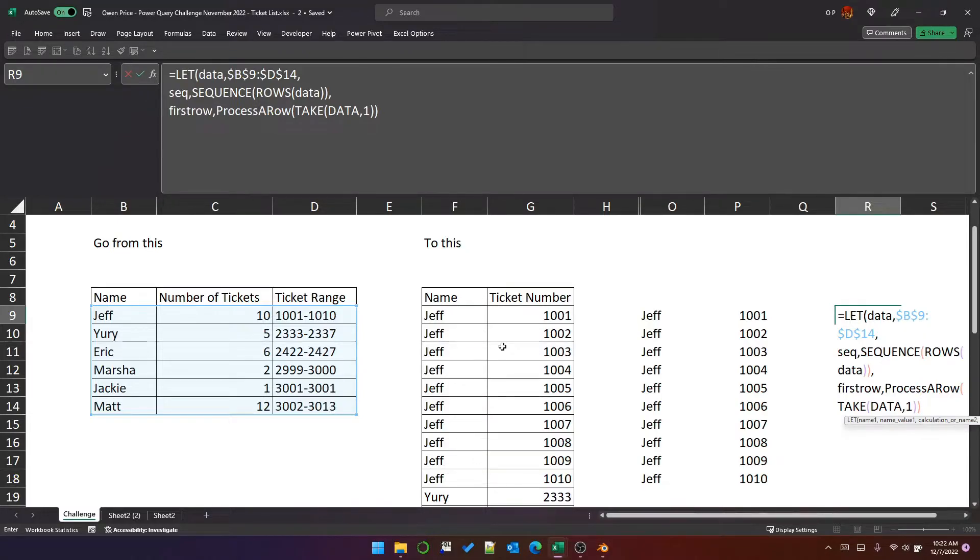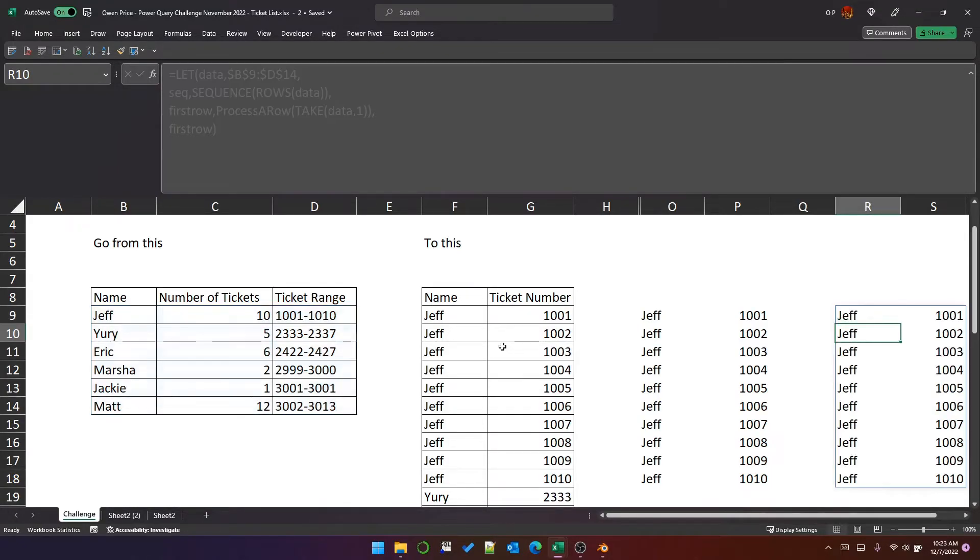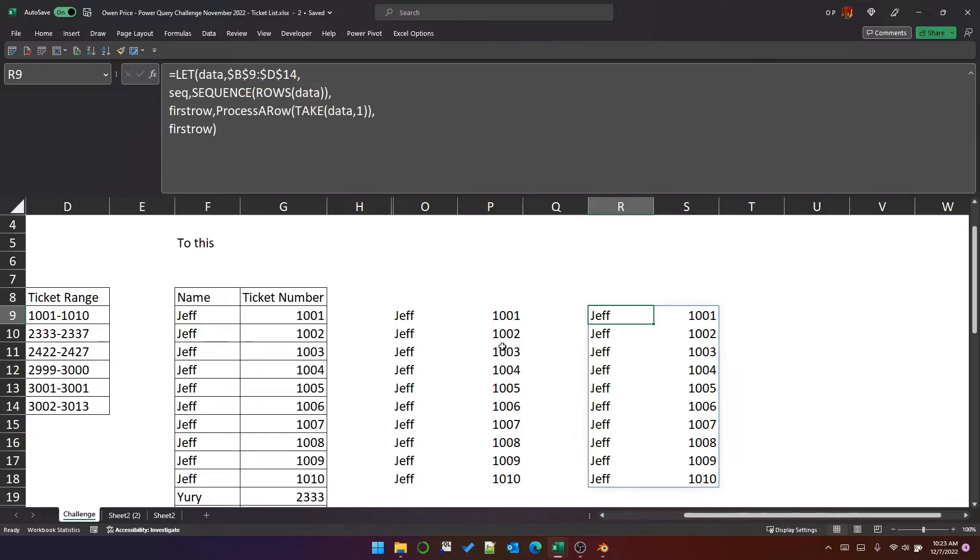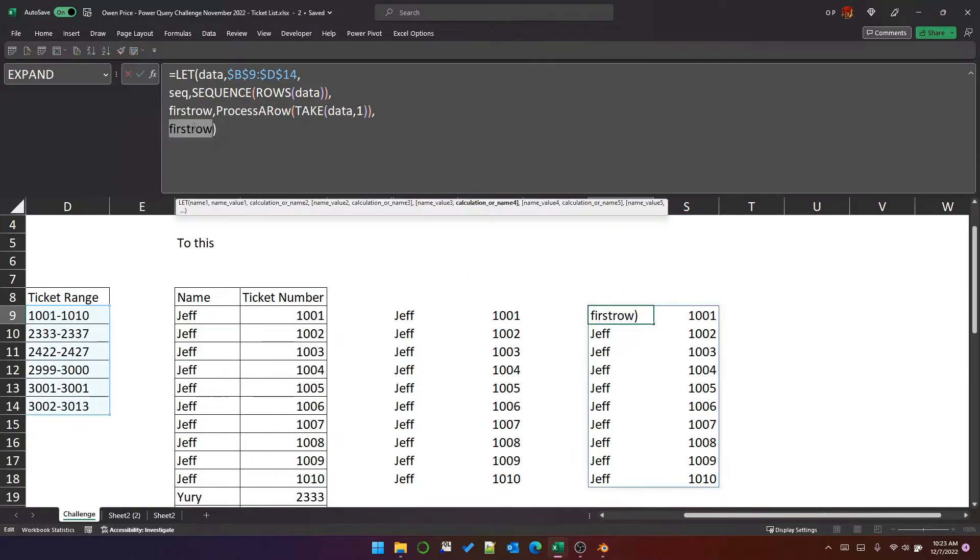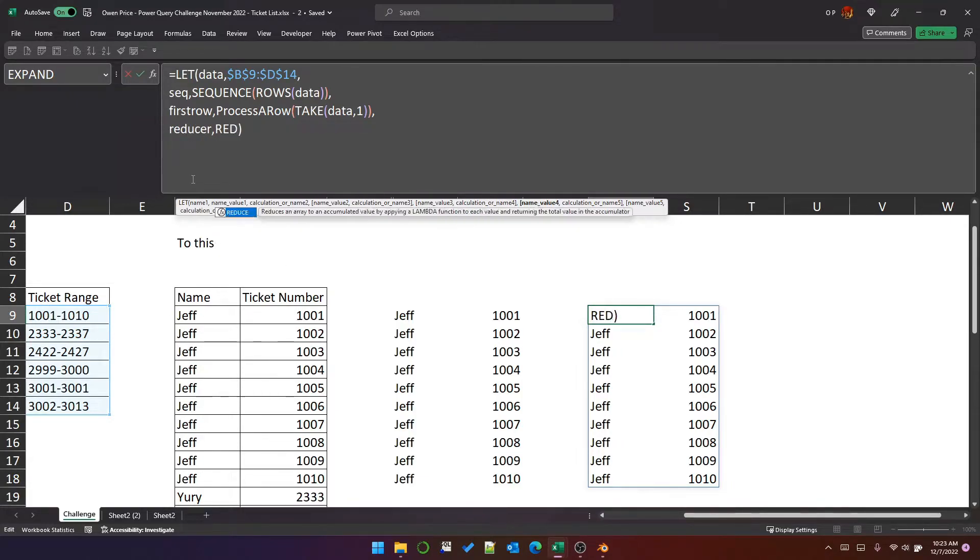We take the first row from data and we process it. And that produces the first row. So that's the first row, Jeff. So the next thing to do is to add to the first row the rest of the rows. And I'm going to do that with a name called reducer.